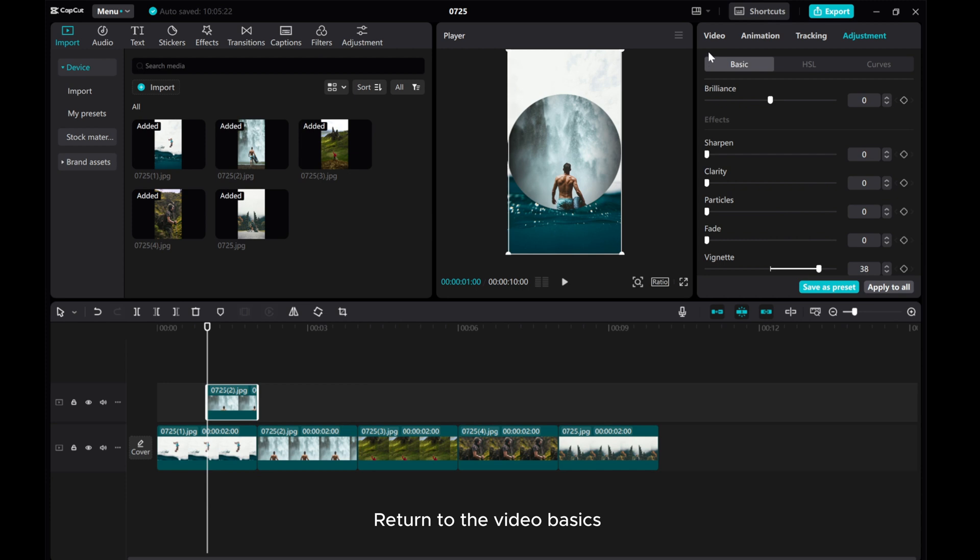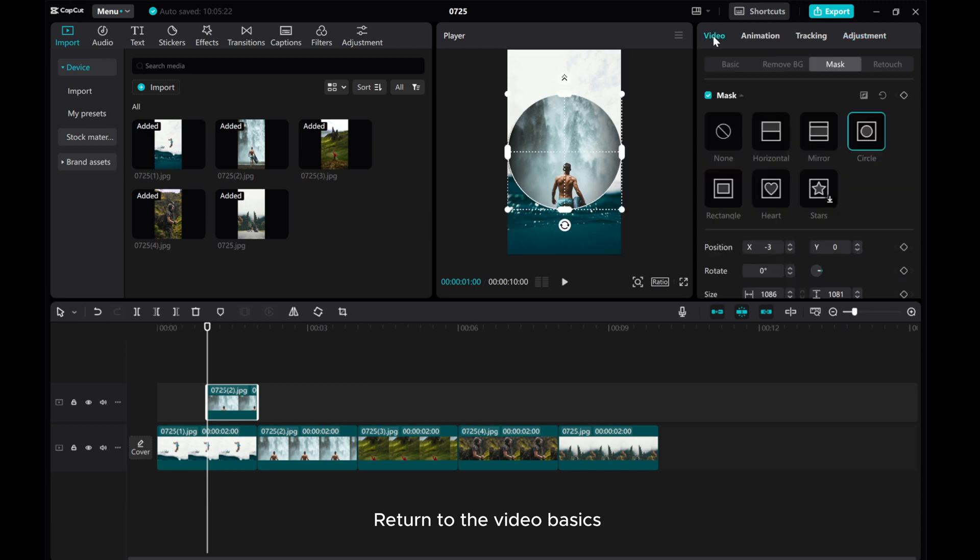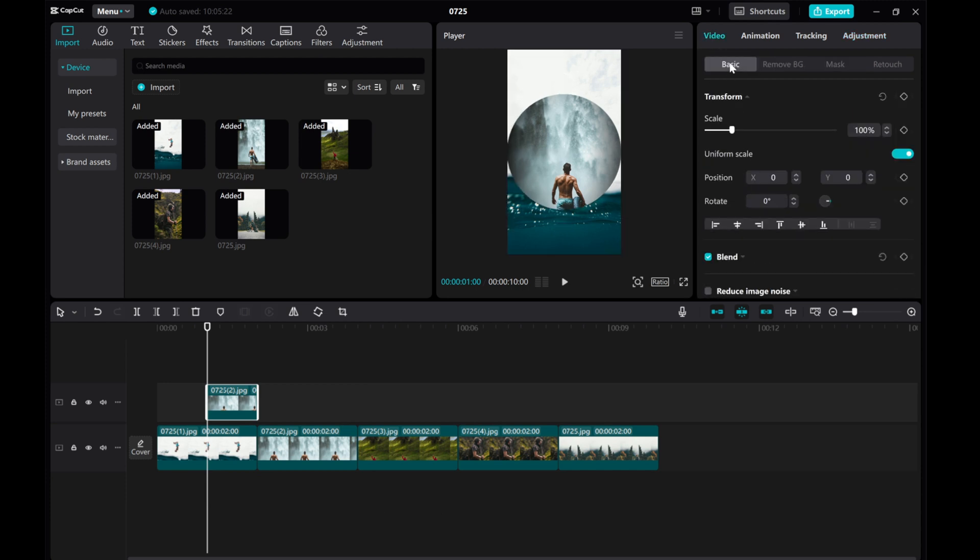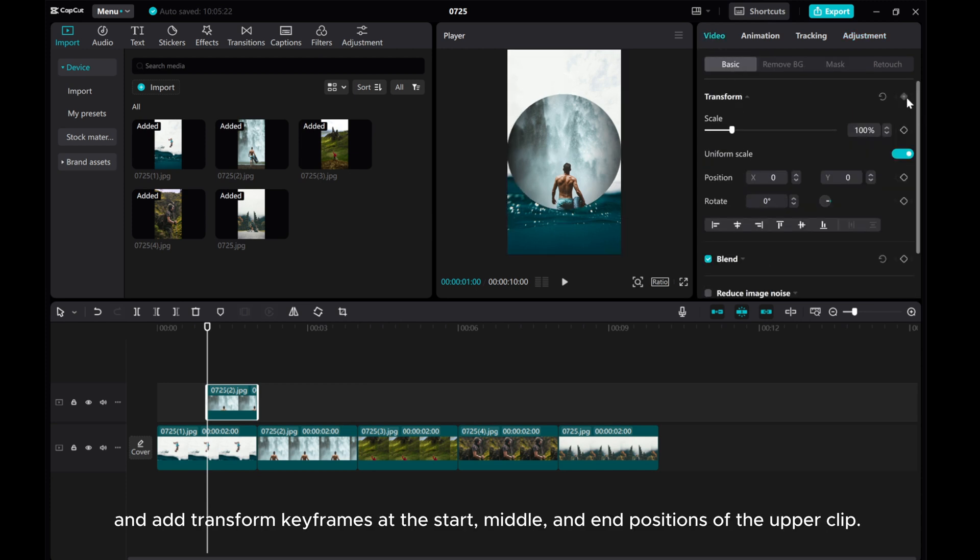Return to the Video Basics and add Transform keyframes at the start, middle, and end positions of the upper clip.